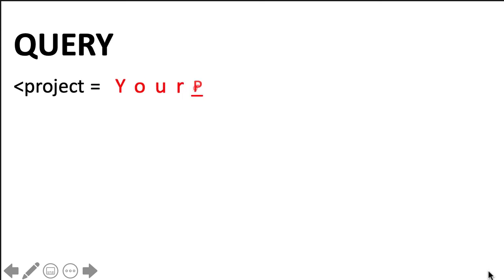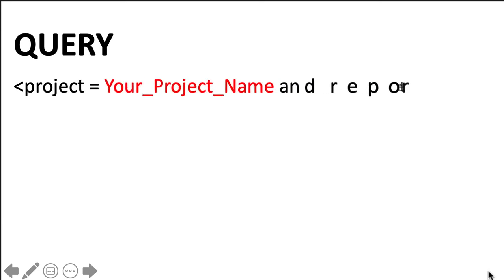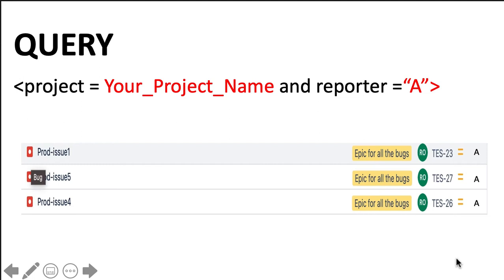Another option for him is to create a filter in Jira and get those three issues quickly. The query for such a filter could be project equals to your project name and reporter equals to A.